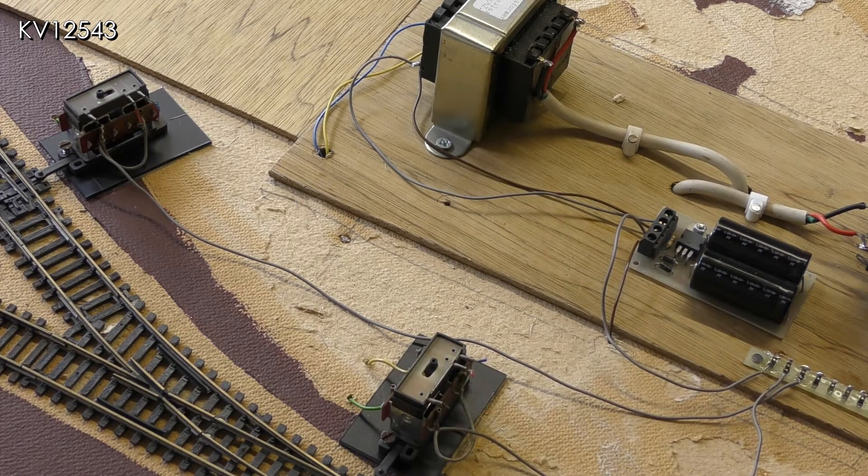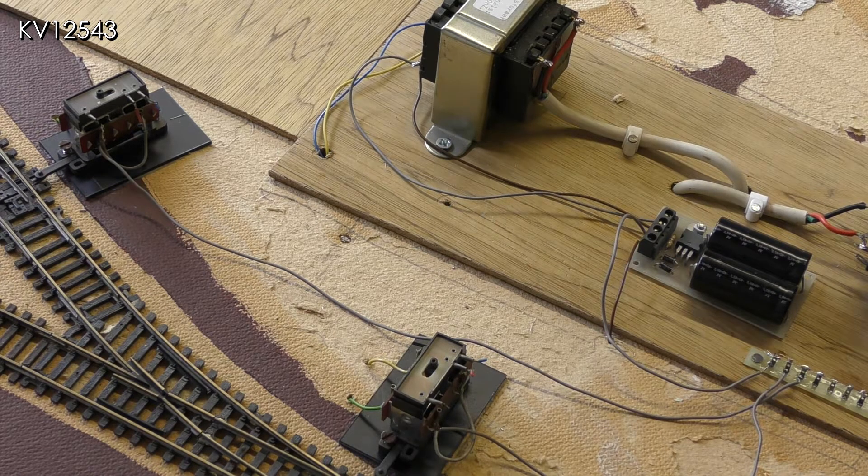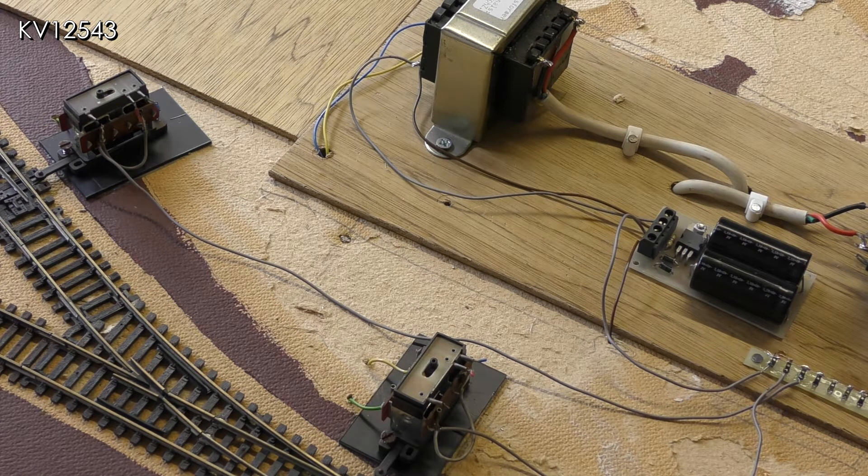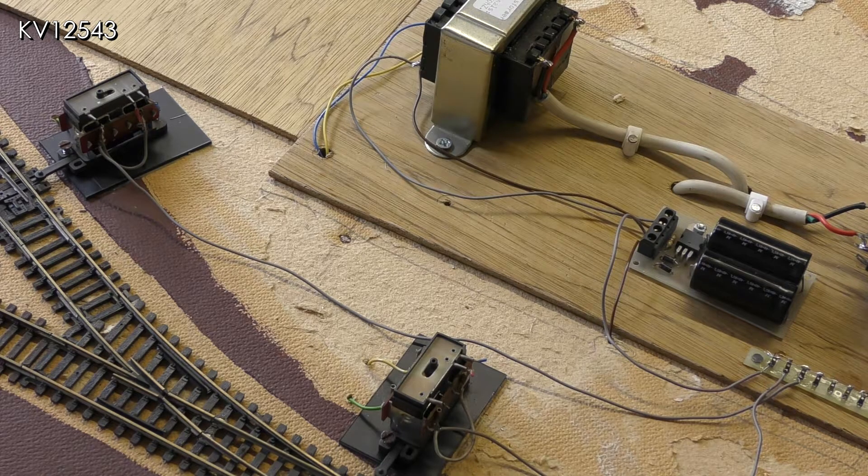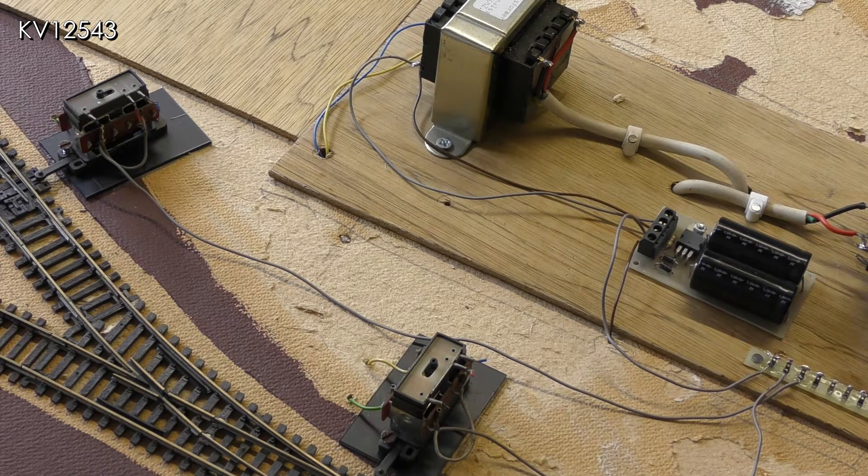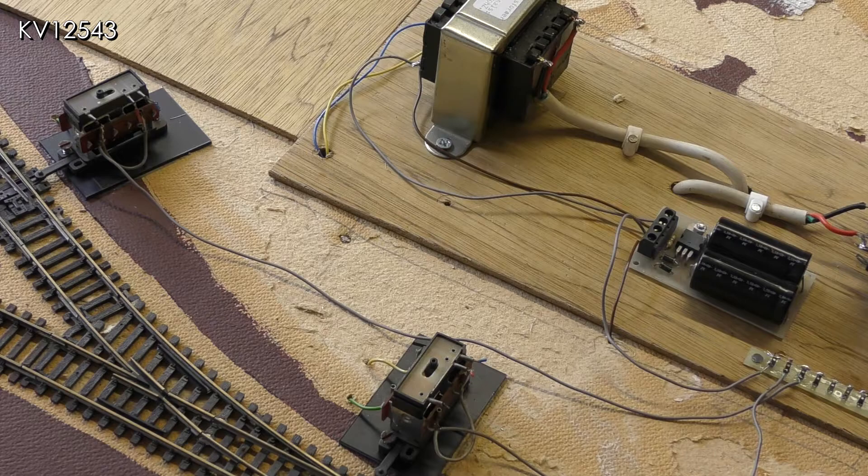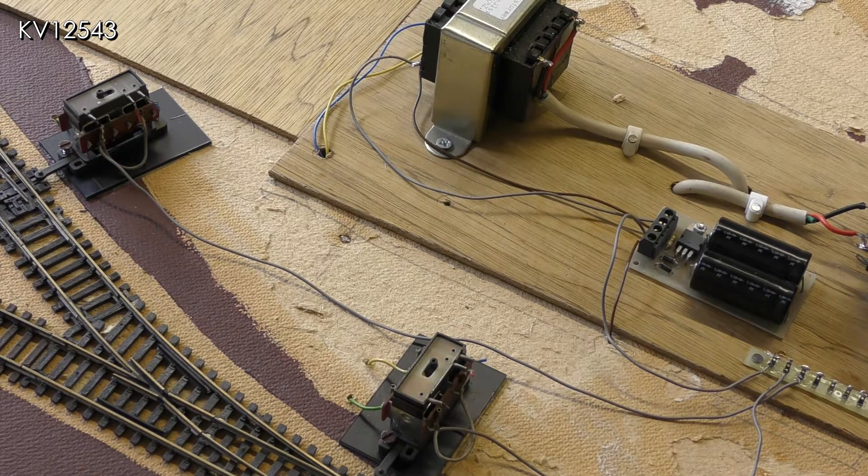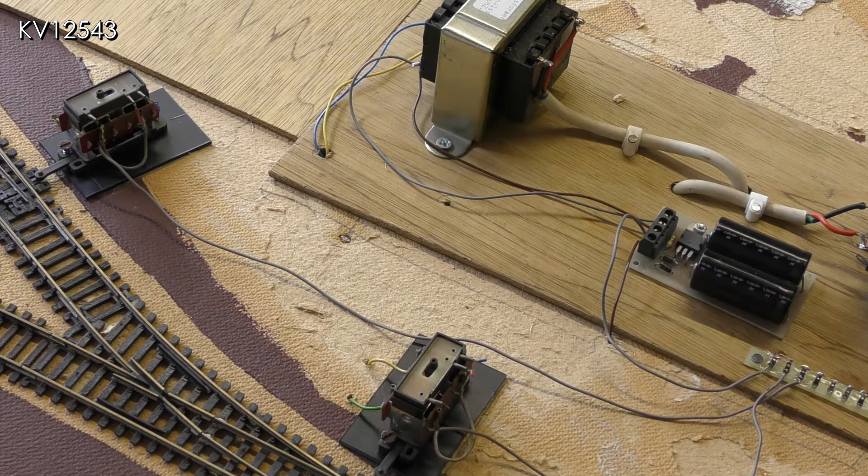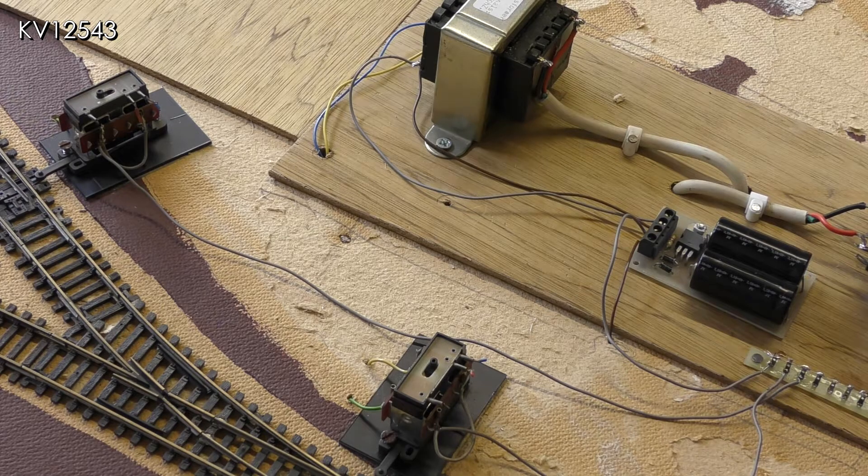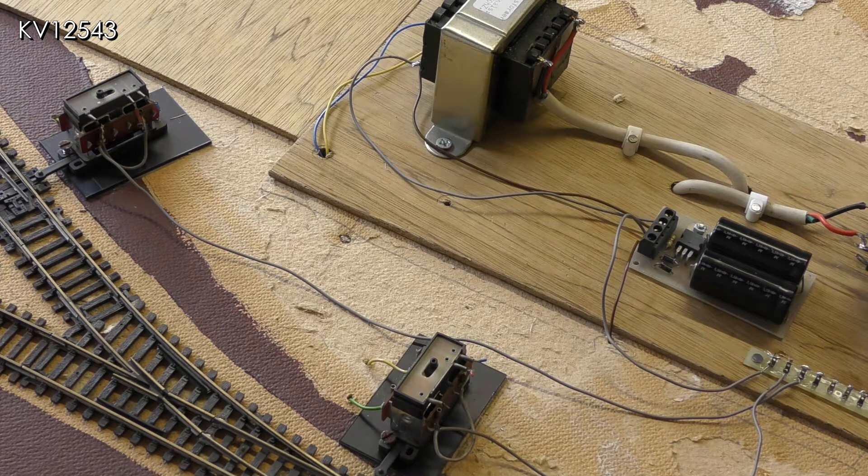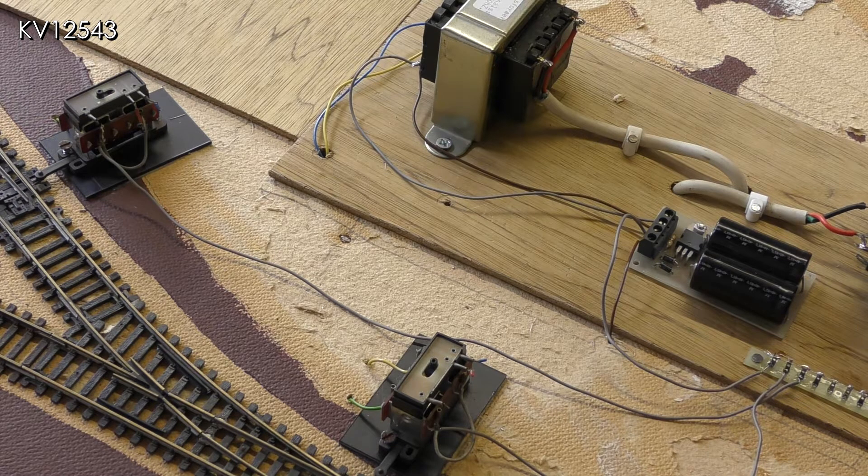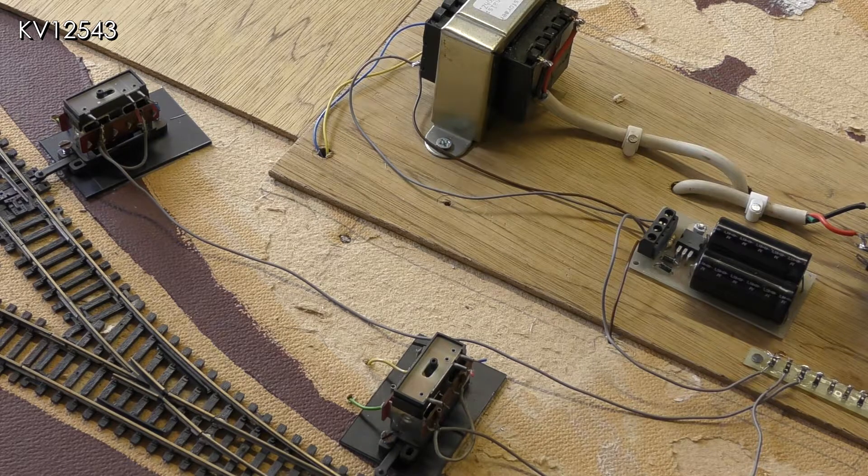As mentioned in a previous episode, I always use a capacitor discharge unit or CDU for short. This is connected to the 16 volt AC power supply from a transformer. It stores up power and discharges a kick to ensure that point blades switch over every time.